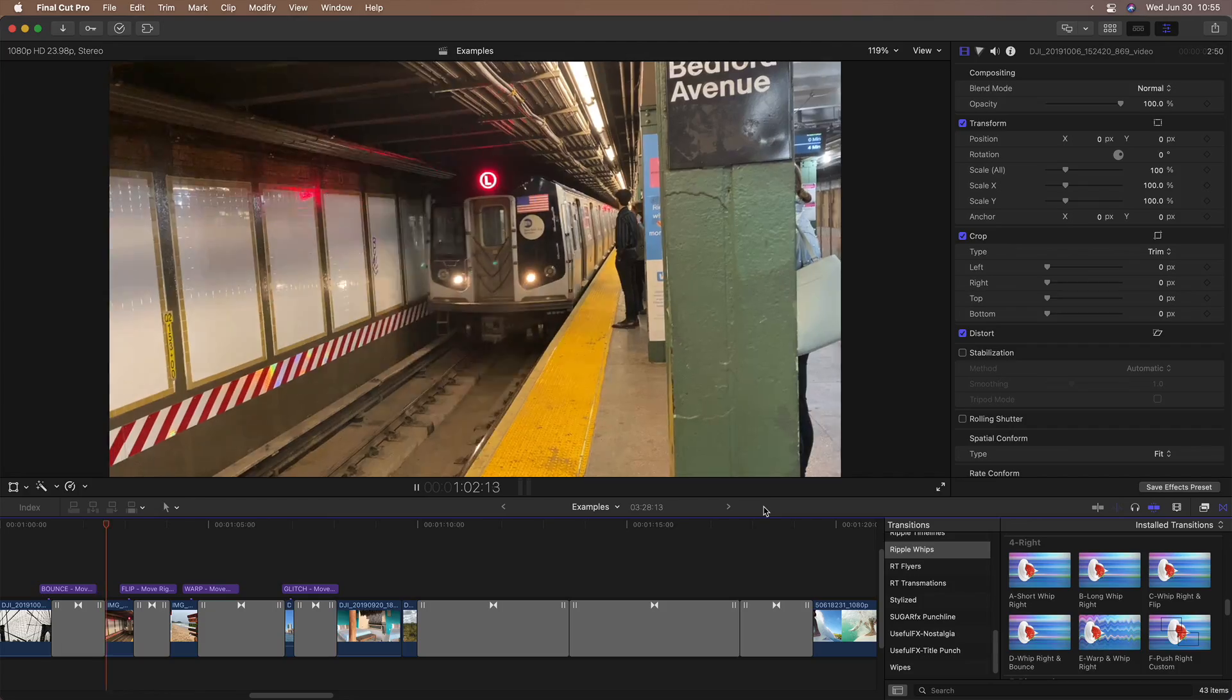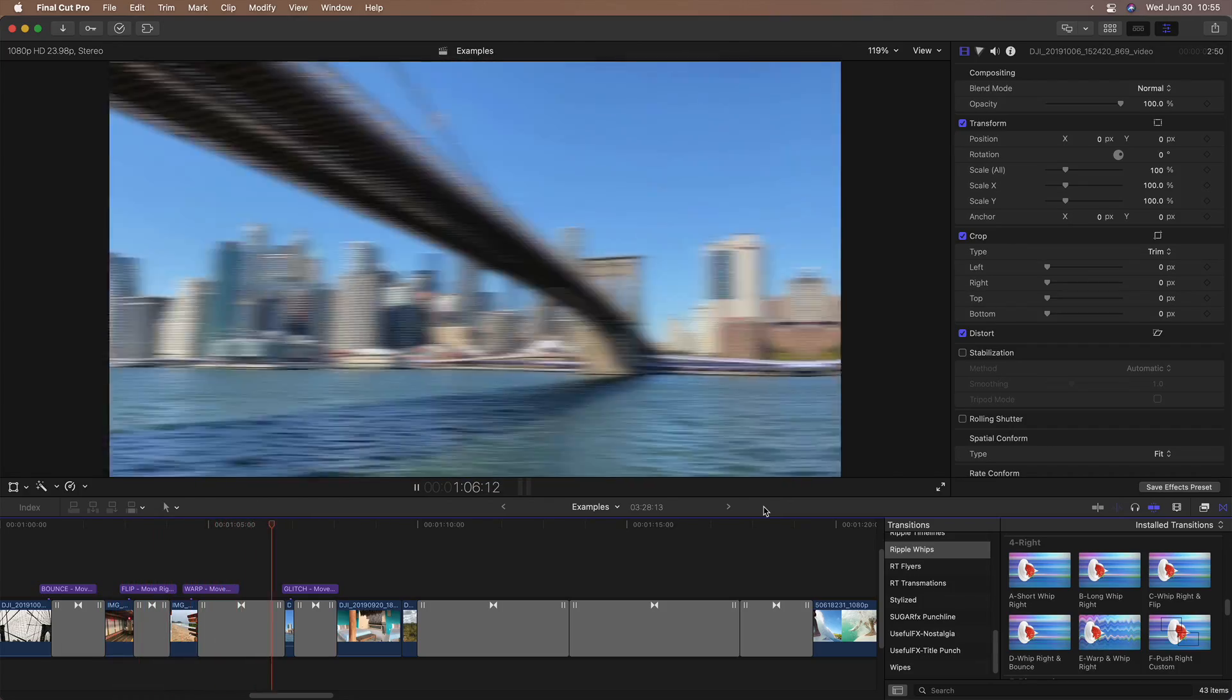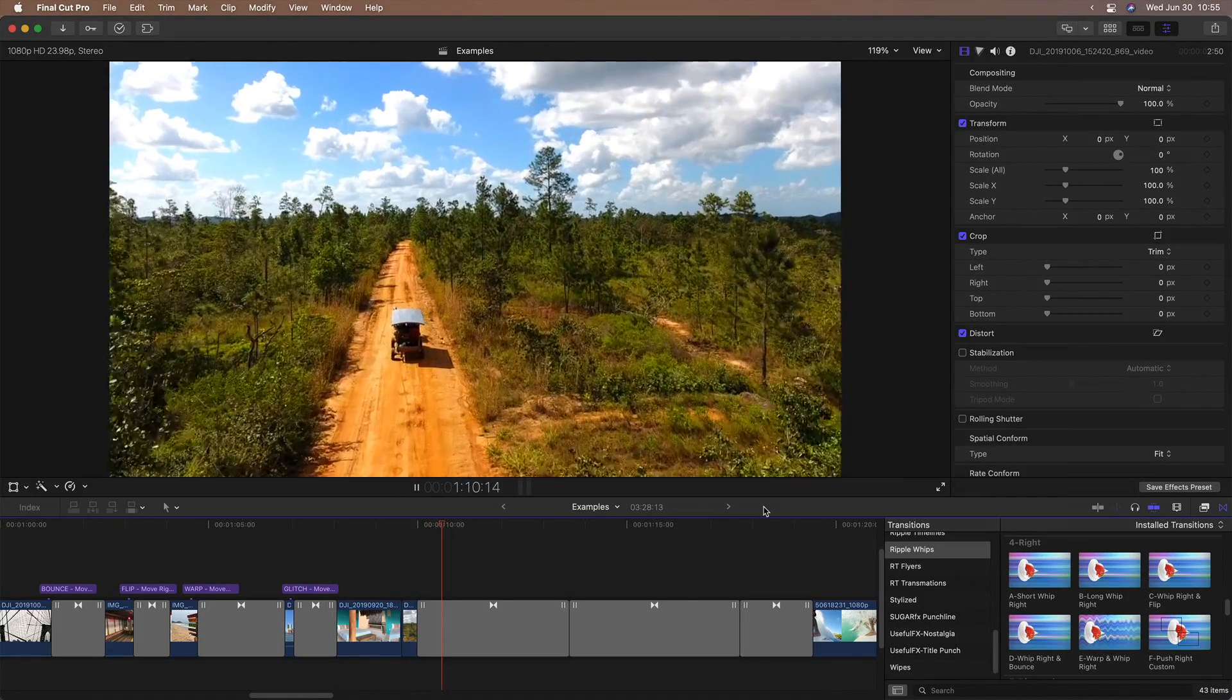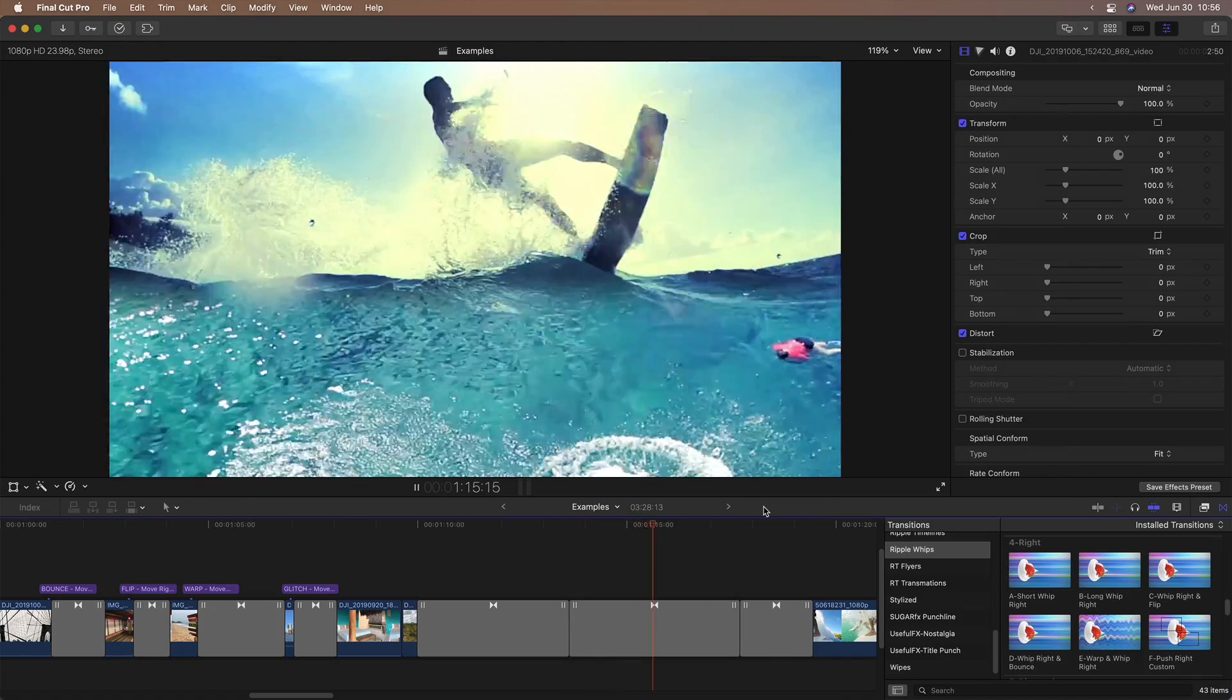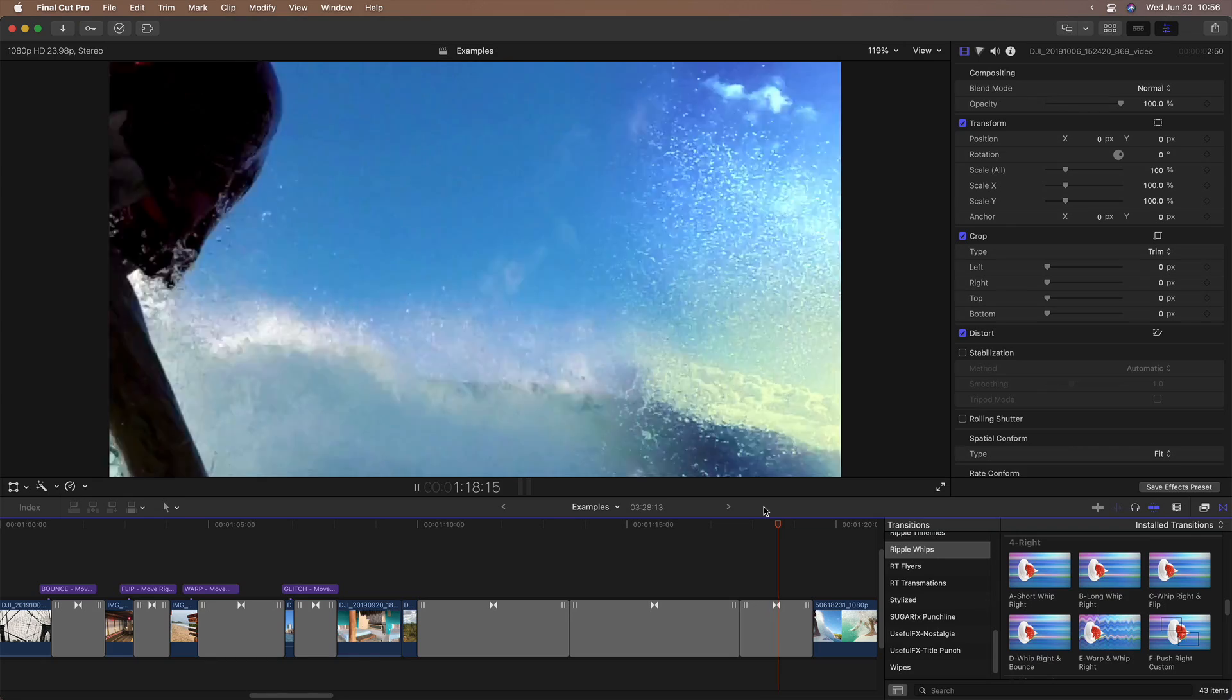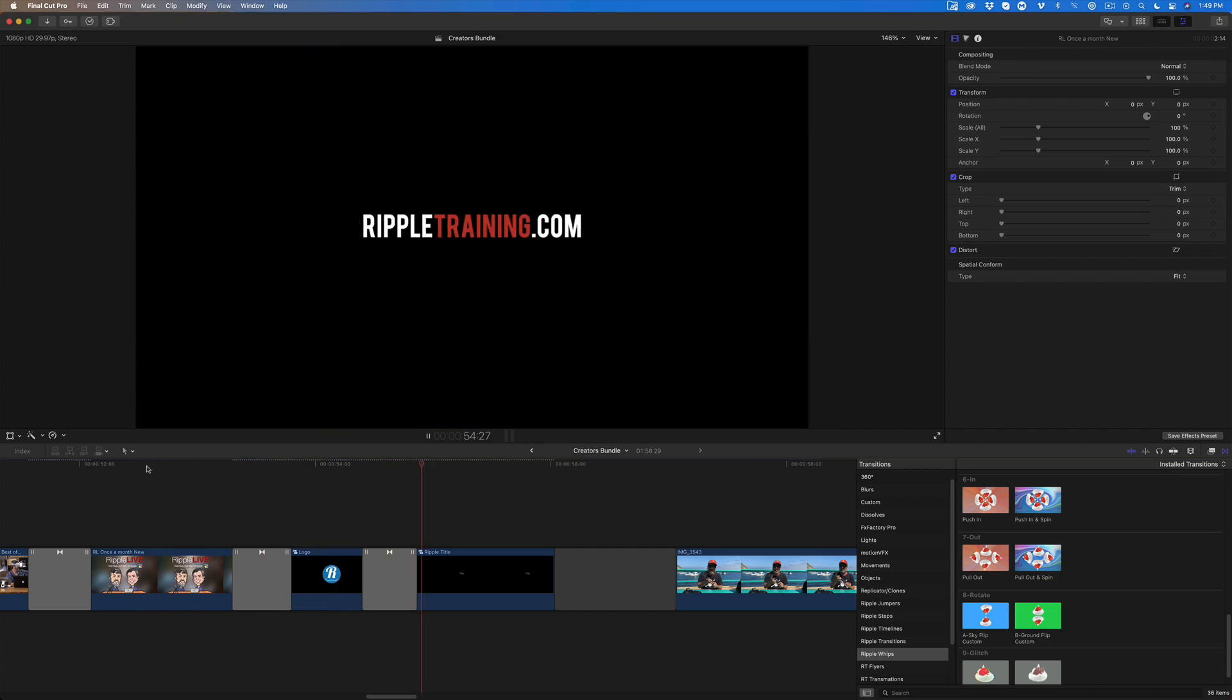And with the right content, you can create dramatic transitions. I find them super useful when applied to logos and text.